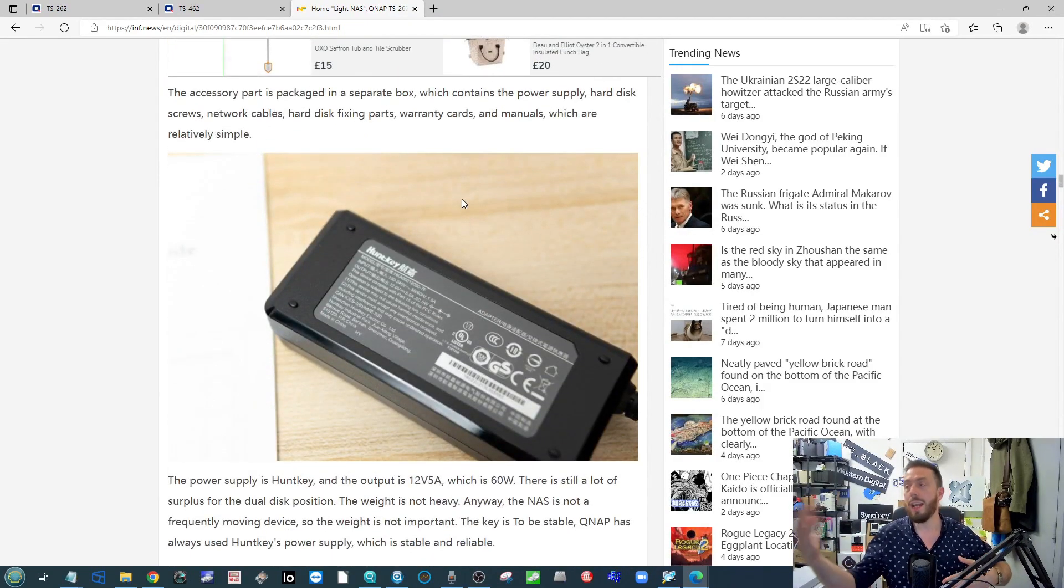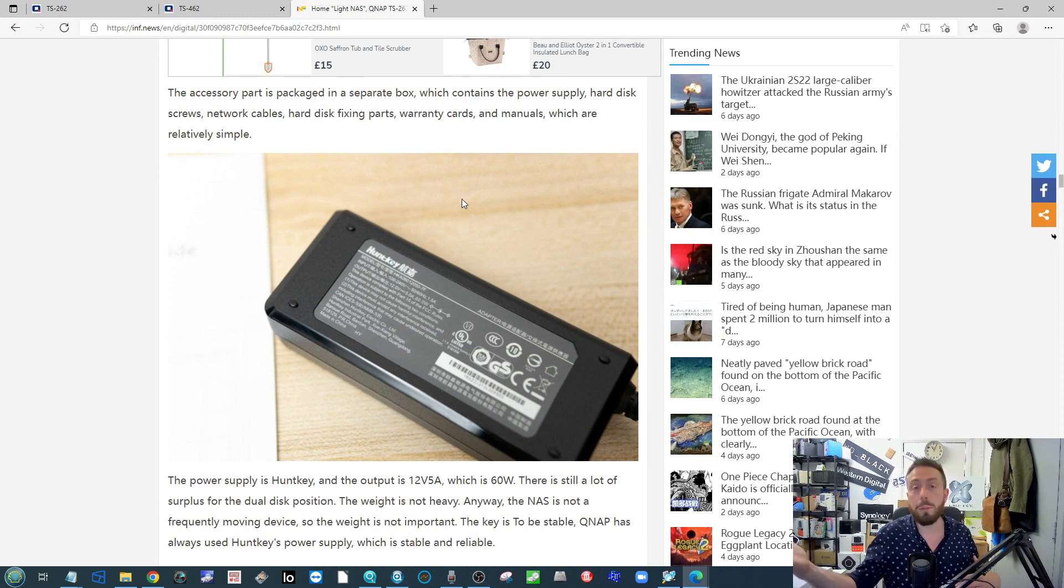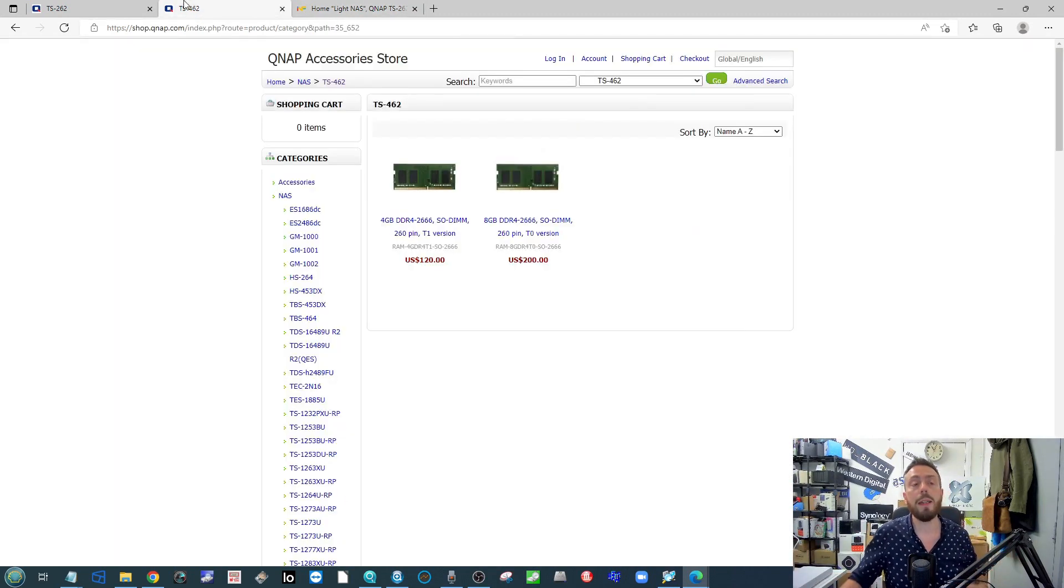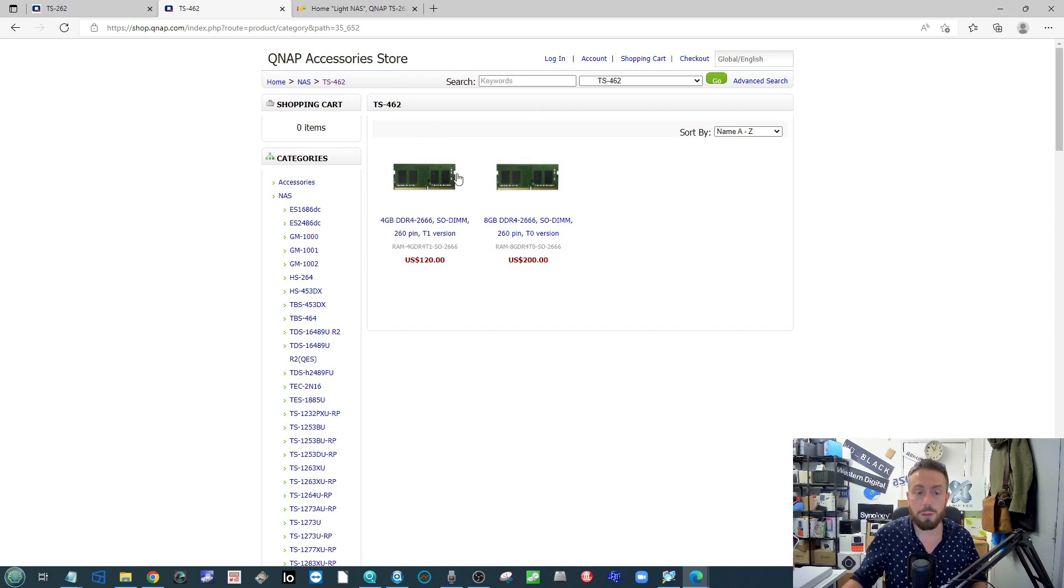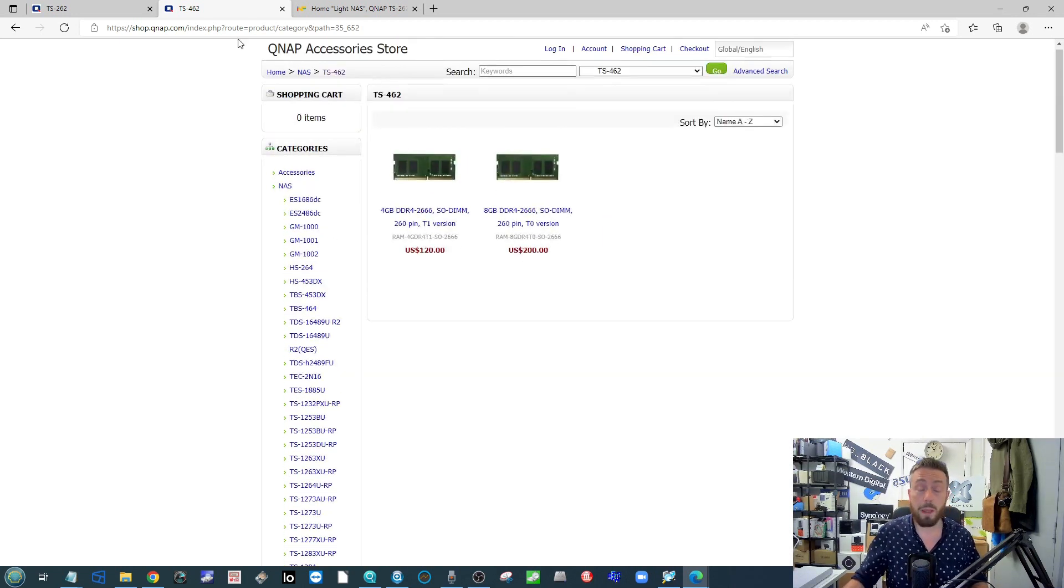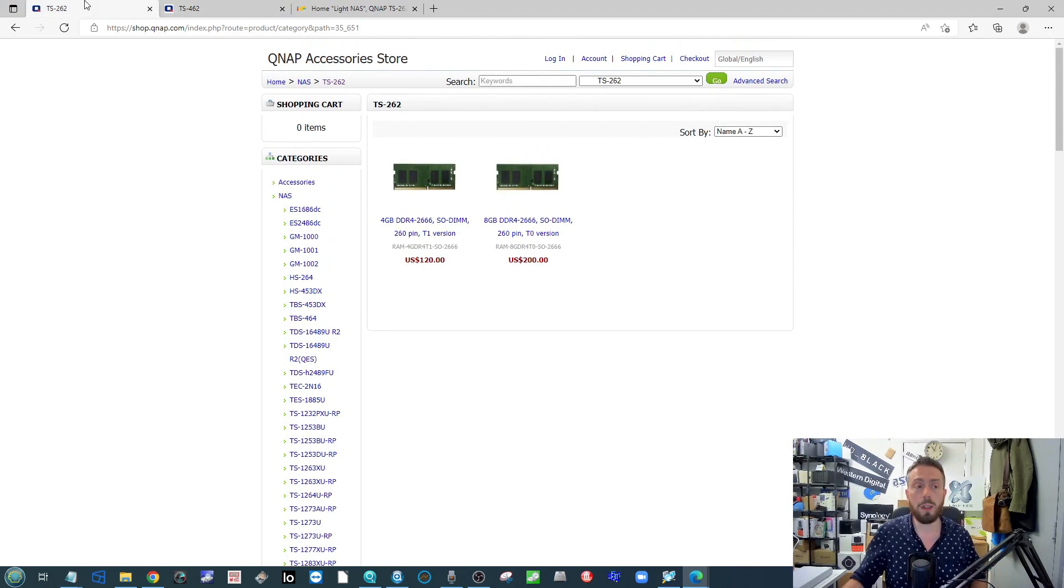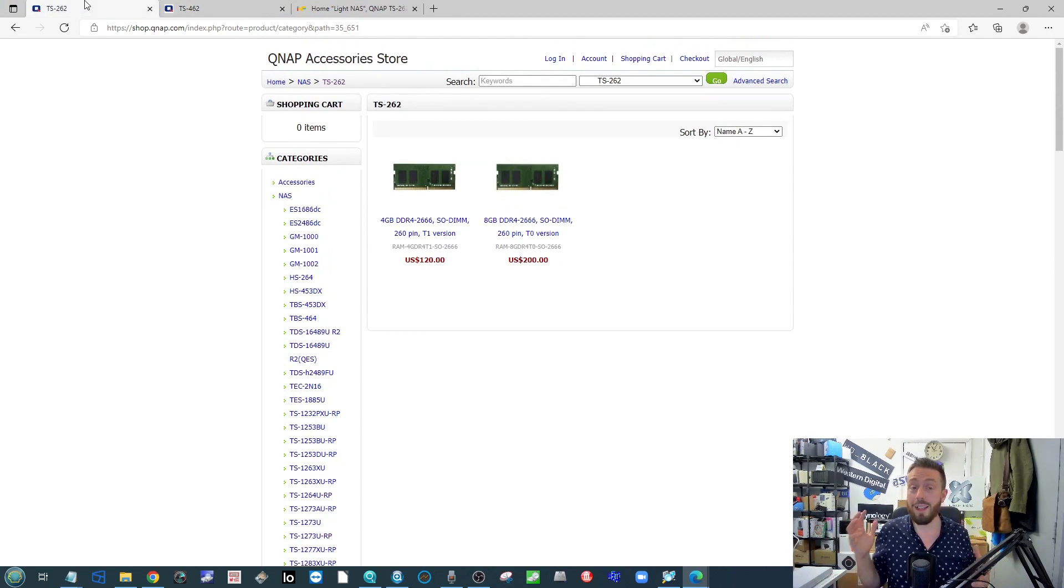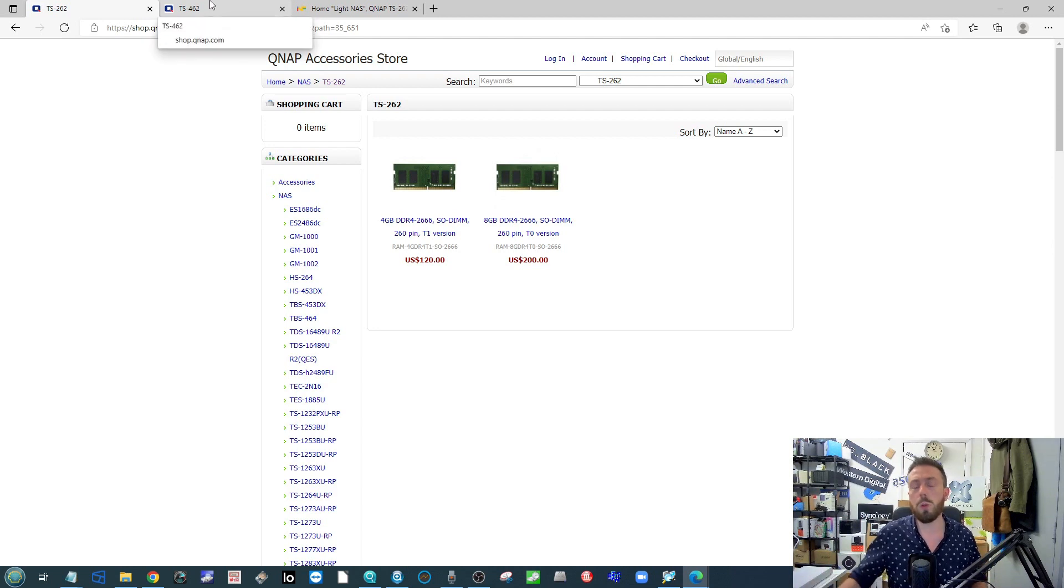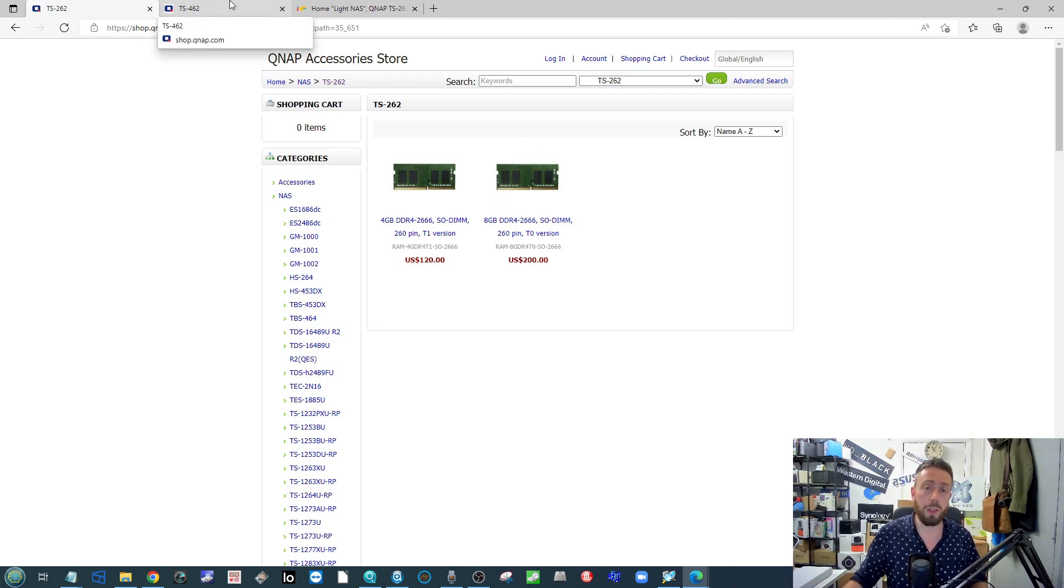I think what we're almost certainly going to see is this NAS in a different chassis, maybe with a little change, an extra 2.5 GbE slot. I don't think we're going to see PCIe upgradeability because normally those PCIe cards would appear here and we're not seeing them. But it's still nice to know these are in development and look like they're coming soon.